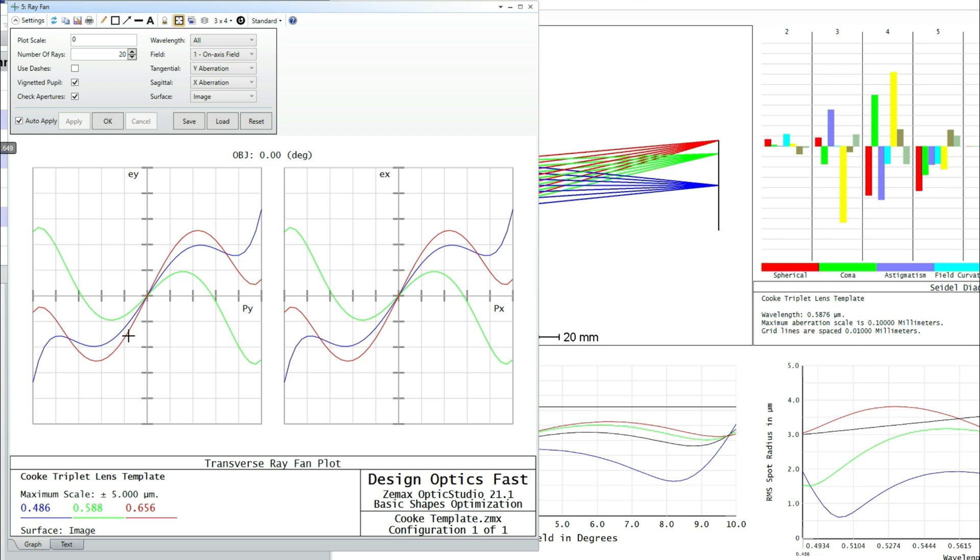But note here, if I just follow the red line, the slope through the origin here is the focus error. The turning point here is spherical aberration, which is balancing the focus error.